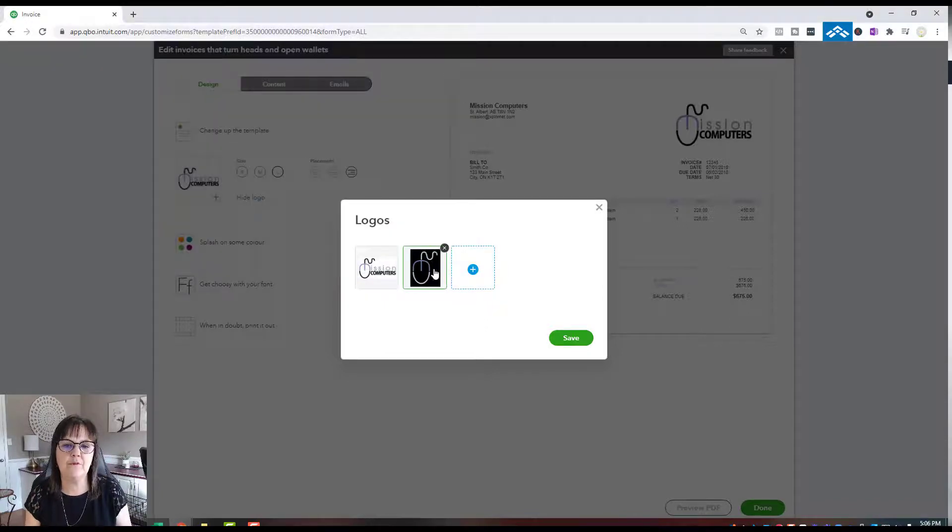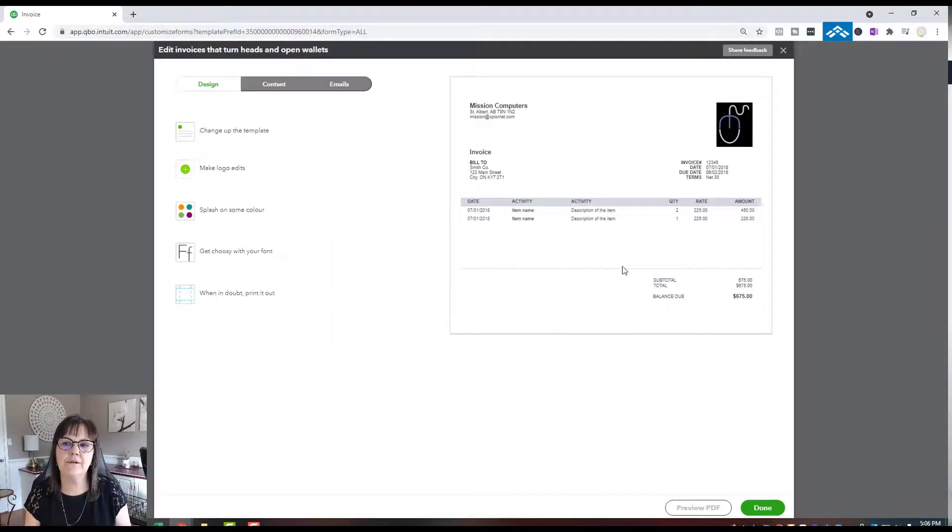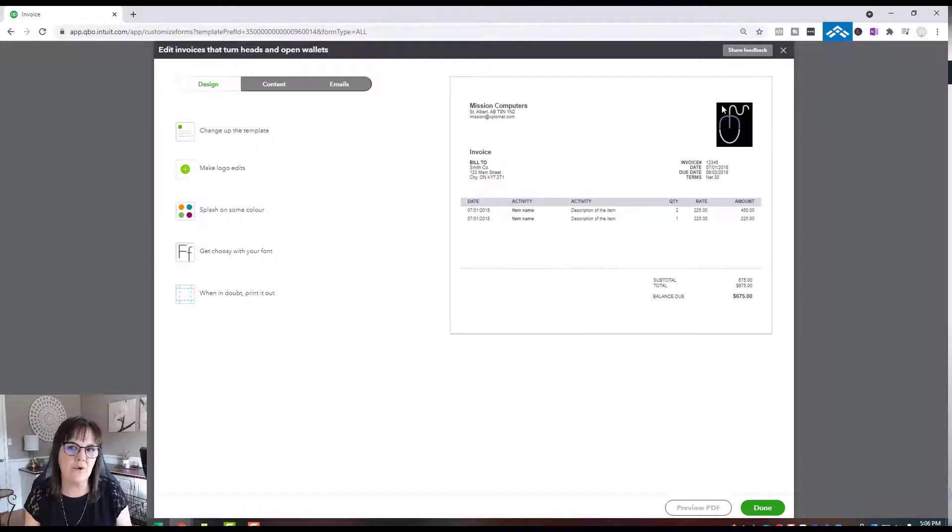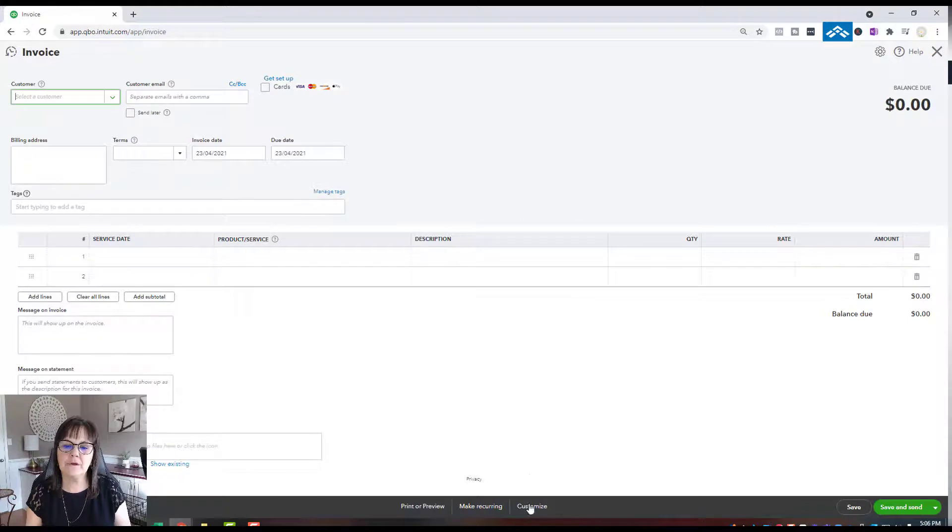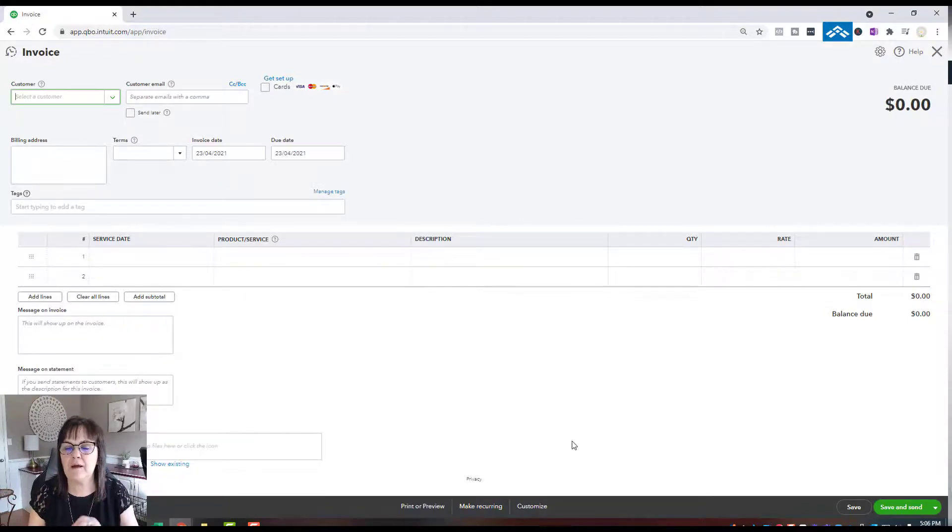If I say I want that logo and hit Save, you see how it changed to that logo on my invoice. If I say Done, then I just have to double check.